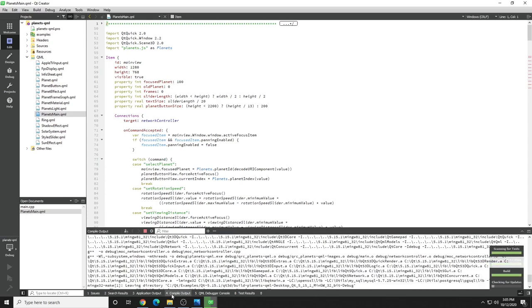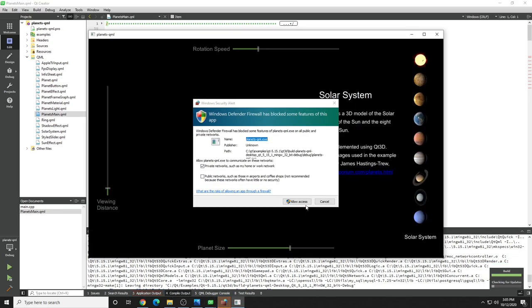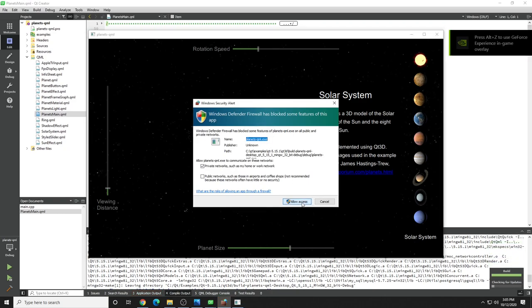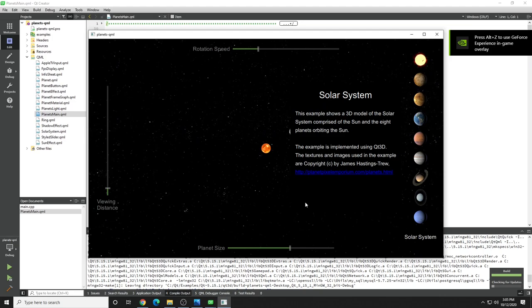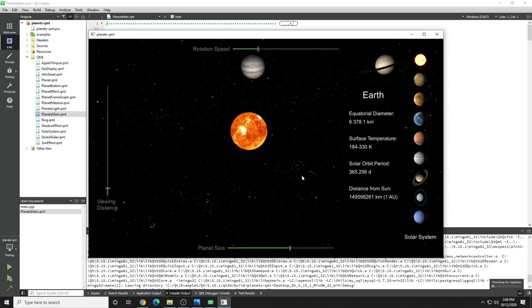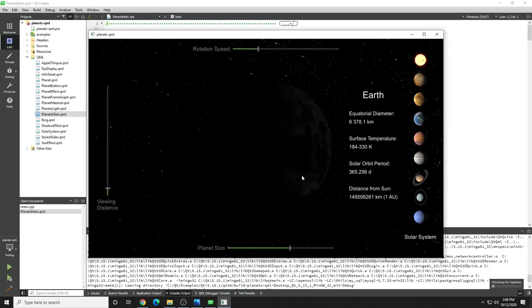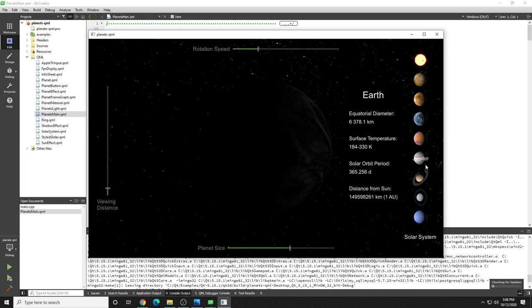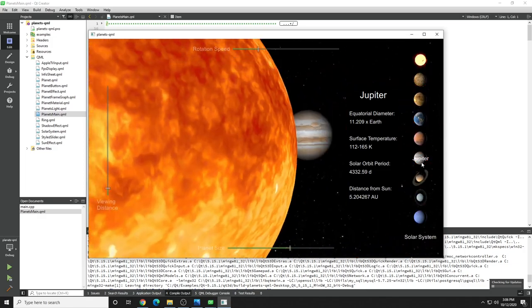We can check the build status and voila. Sometimes Windows likes to help us out, just allow access. And our example is running, running as expected. Welcome to the land of QML.